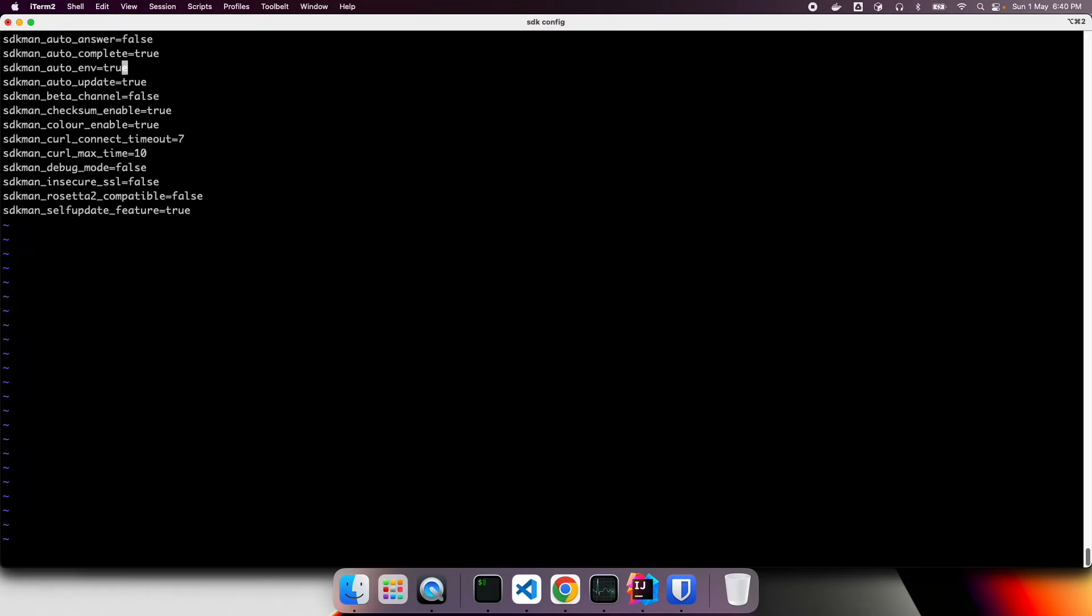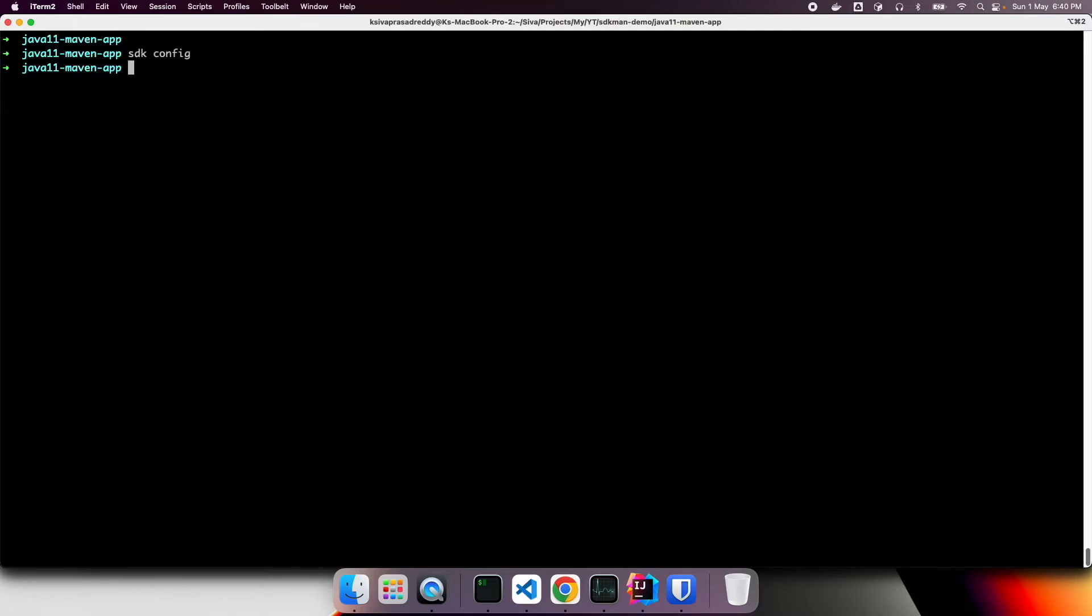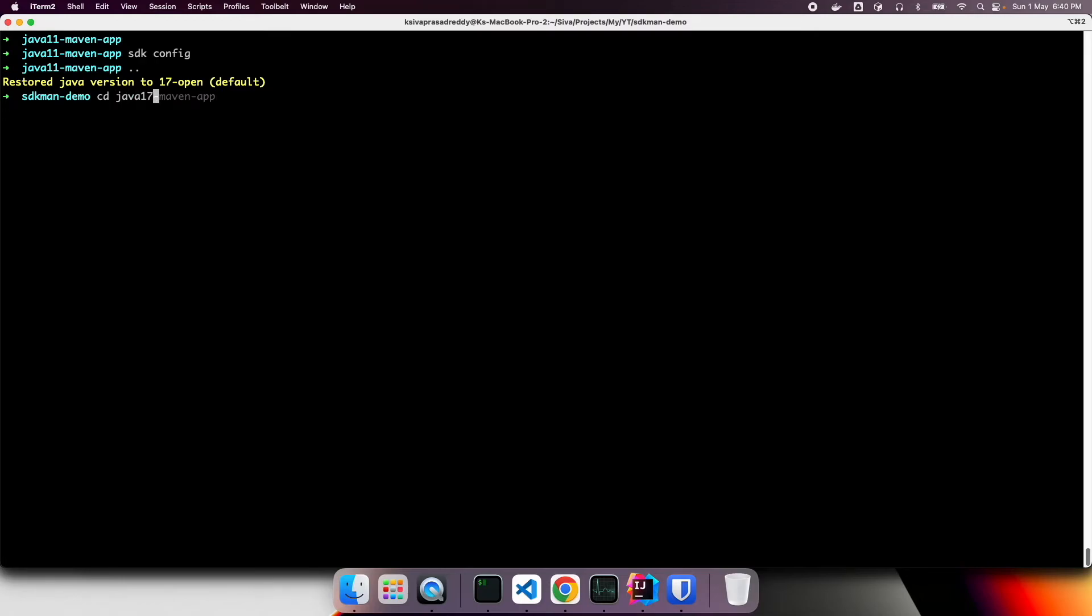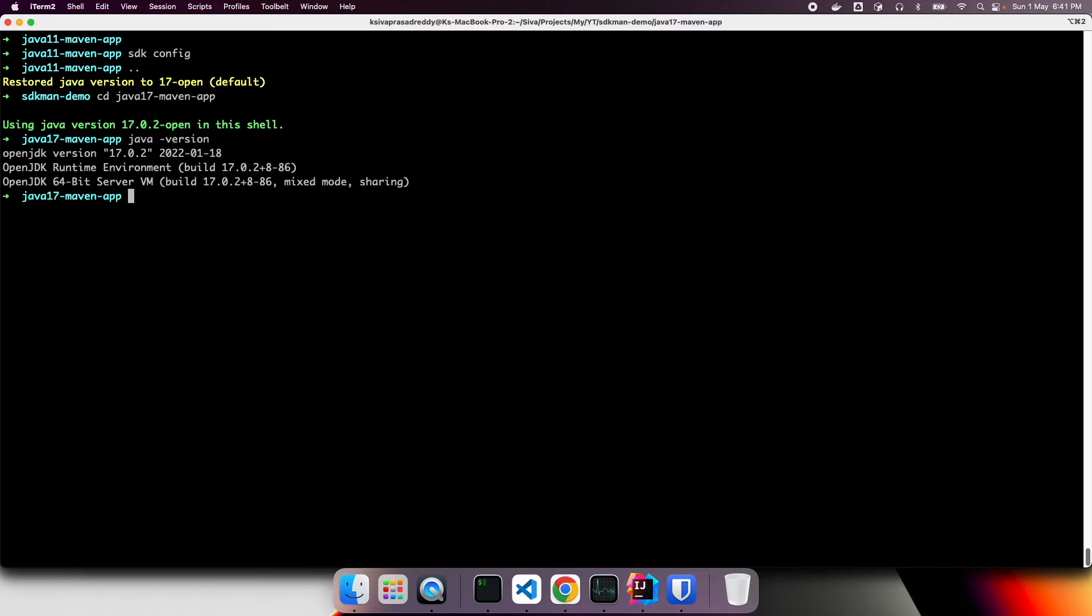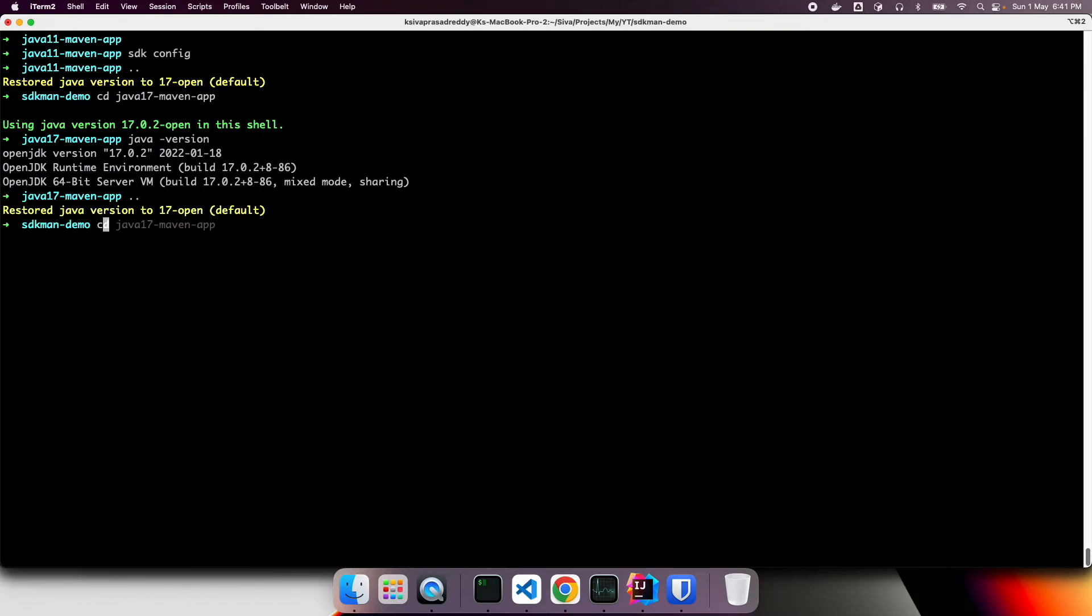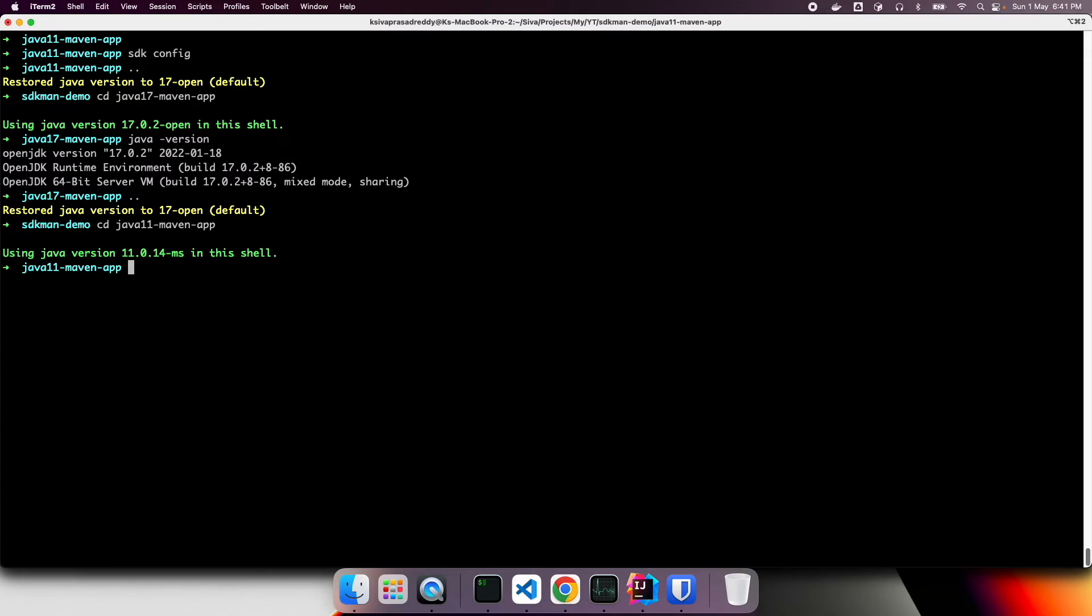True. So now, when we make this as true. Now, let us say, I want to go to Java 17 app. So now, I don't have to actually run SDK ENV to enable Java 17. It automatically look at dot SDK man RC, and then activate Java 17. Now, I can see Java version. Now it is Java 17. Let me move to SDK 11 on app. It automatically reads and activate Java 11.0.14 ms. So this is pretty convenient.